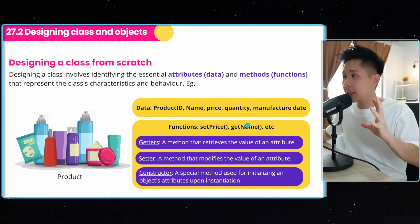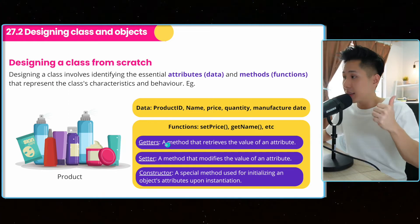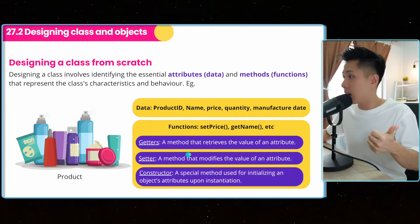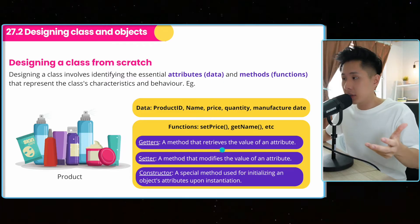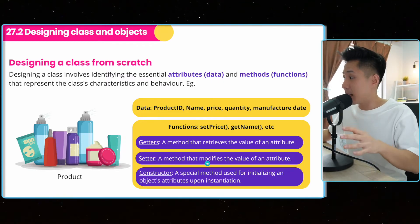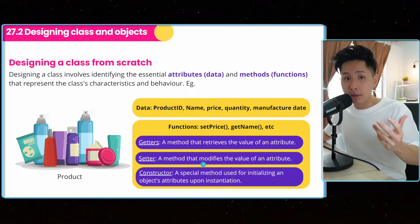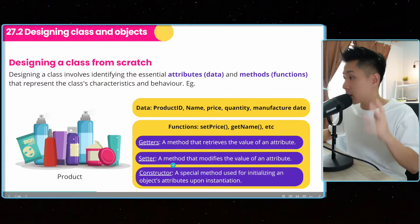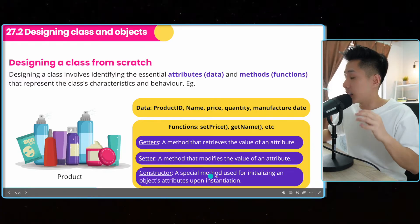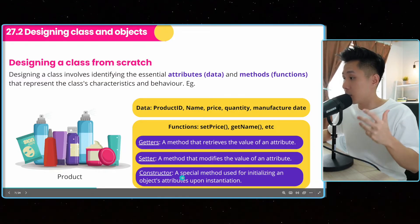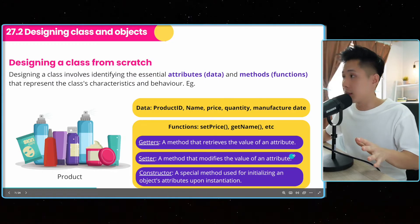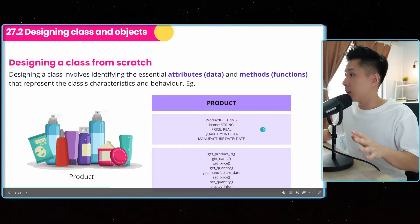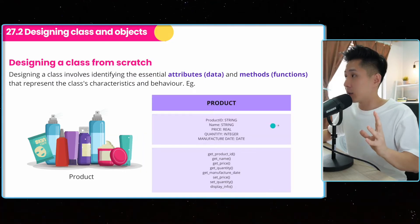And functions in a class usually involve the getters, a method that retrieves the value of an attribute, the setter, a method that modifies the value of an attribute, and the constructor, a special method used for initializing an object attributes upon instantiation.